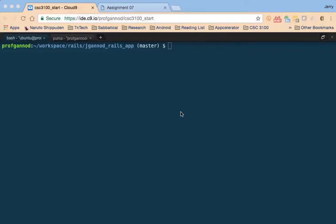In this video, we're going to continue with making updates to our Rails application. In this go, we are going to create a new model using the Rails Generate Scaffold.